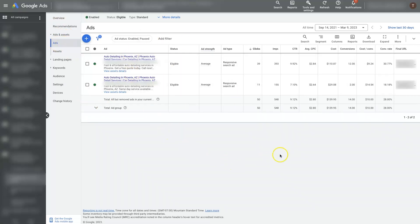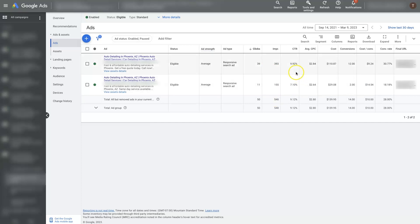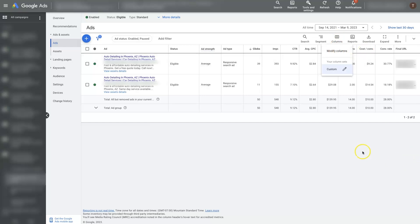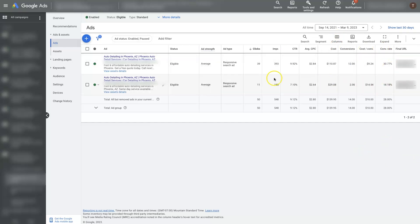If you click on Ads, that's where you'll actually be able to see your ads. We've got a couple here, and we can see the reporting on these — how many clicks they've gotten, how many impressions they've gotten, the click-through rate, a whole bunch of different information. If you're not seeing some of these items listed, you'll need to go to Columns and Modify Columns, and then you can add in different columns.